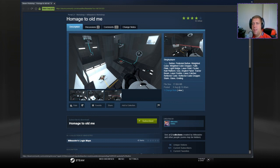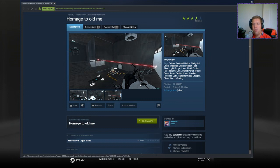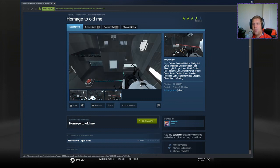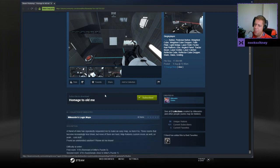Hey guys, what's going on? It's Nock. Welcome along to a brand new video. Today we're going to play Homage to Old Me by Mike Castro. If you're new to the channel, please like and subscribe, but without further ado, let's jump into the description.